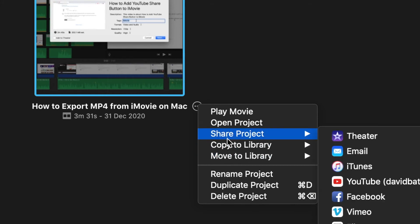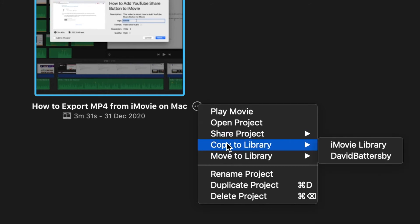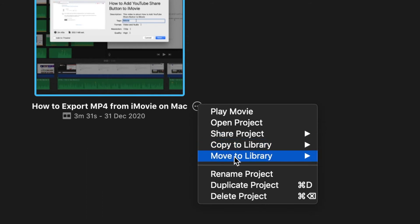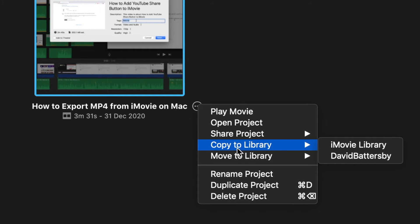You can also do Copy to Library. In this case, if we want to copy it and leave the original project on our external hard drive, we can use the Copy to Library option. Once I hover this Copy to Library option, it will show a list of libraries I can copy this project to.